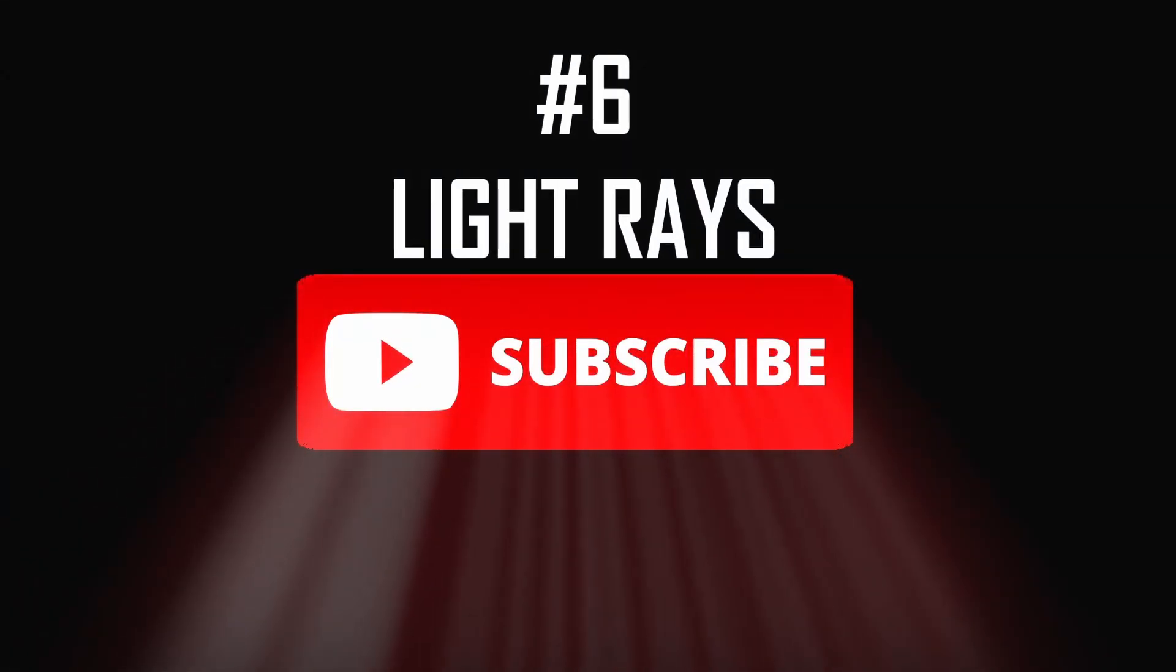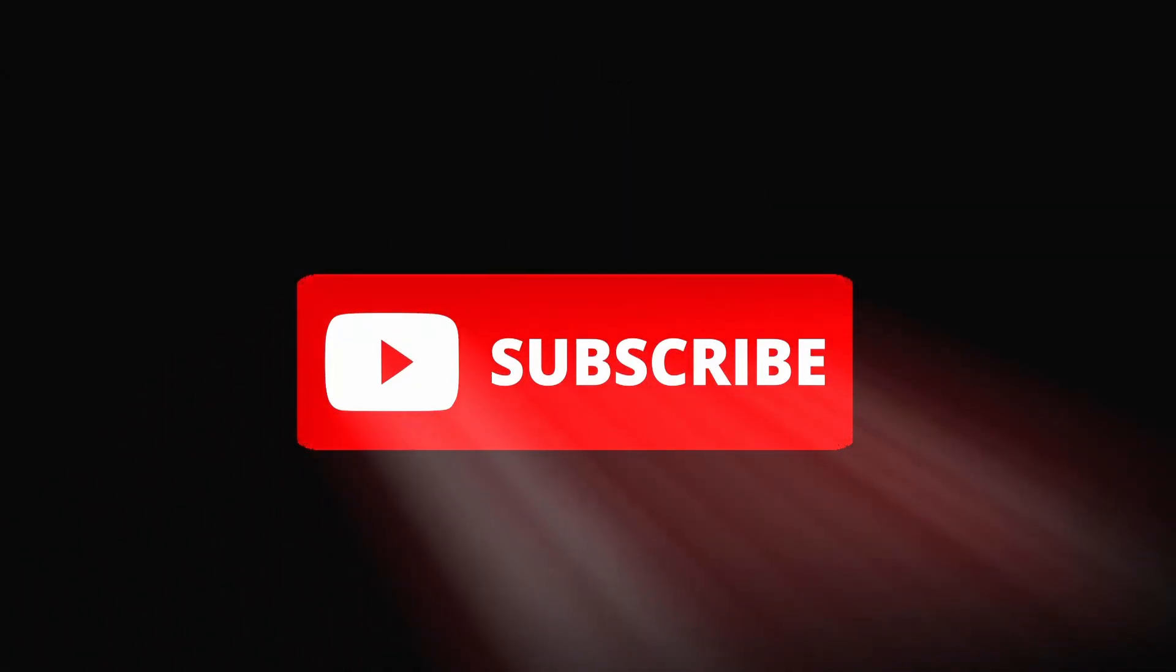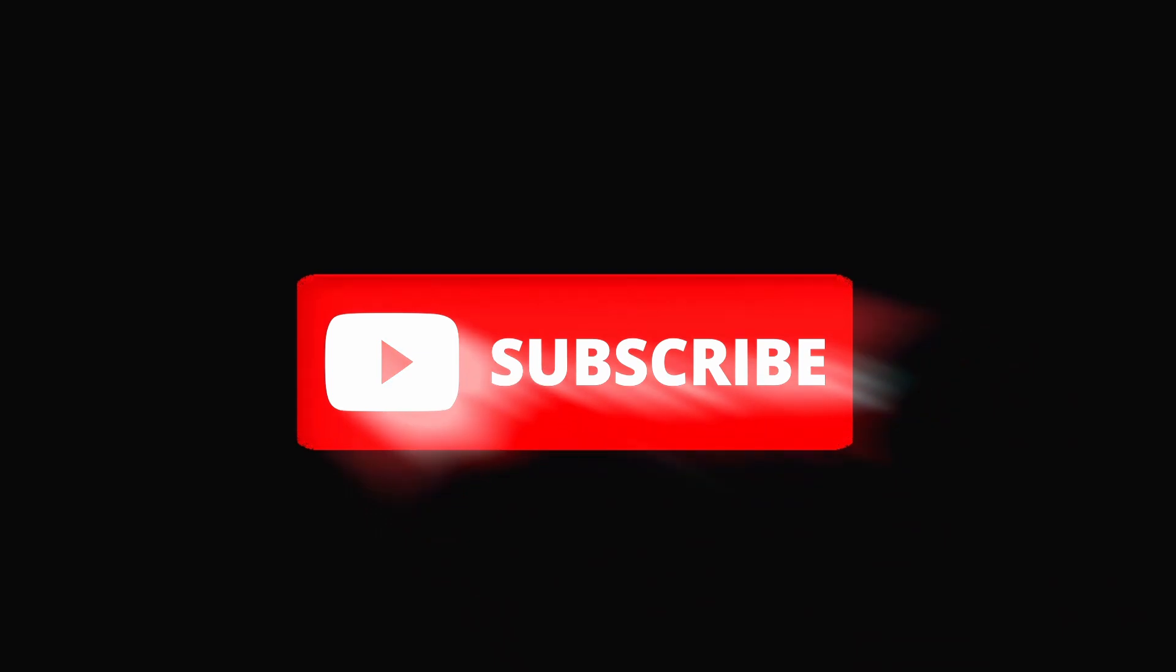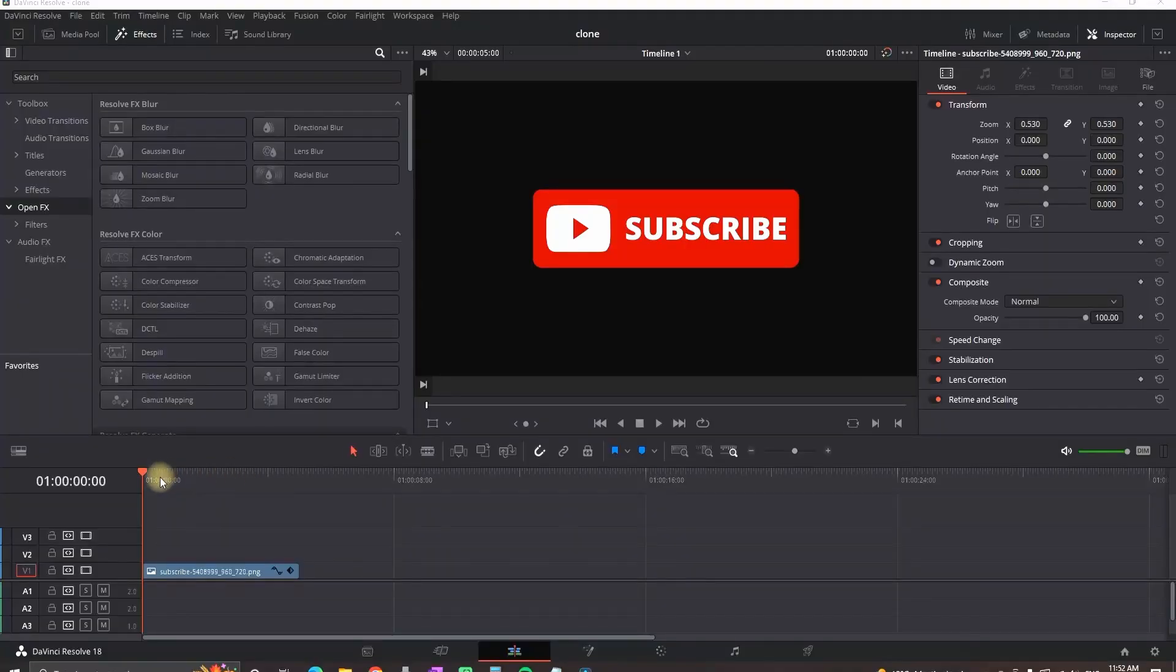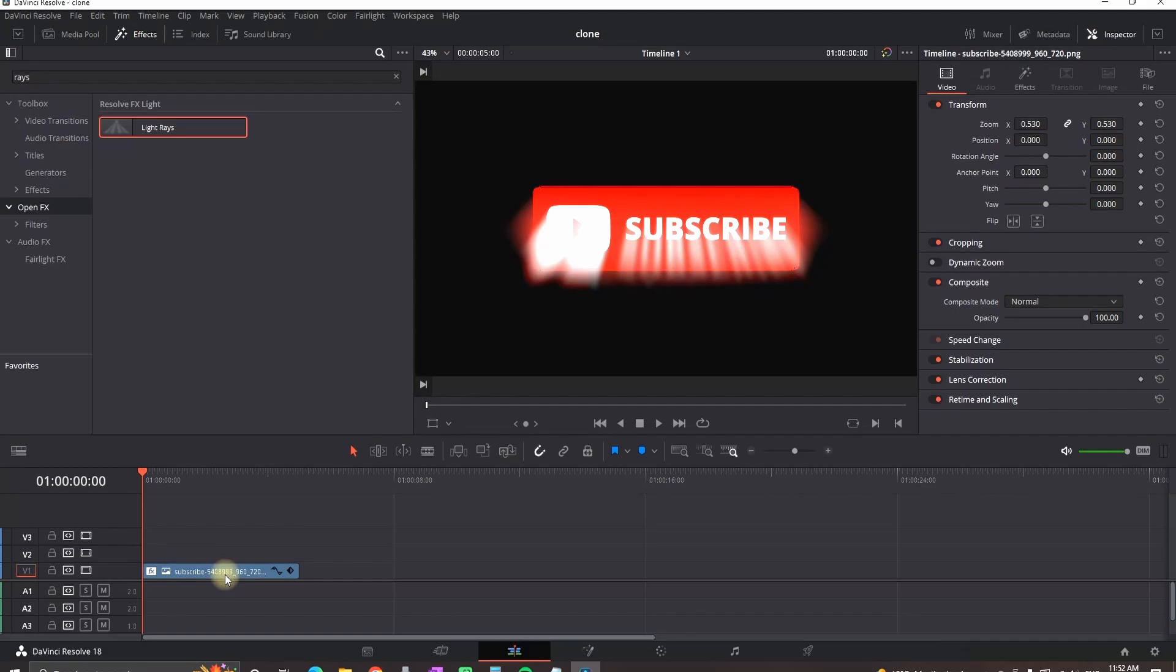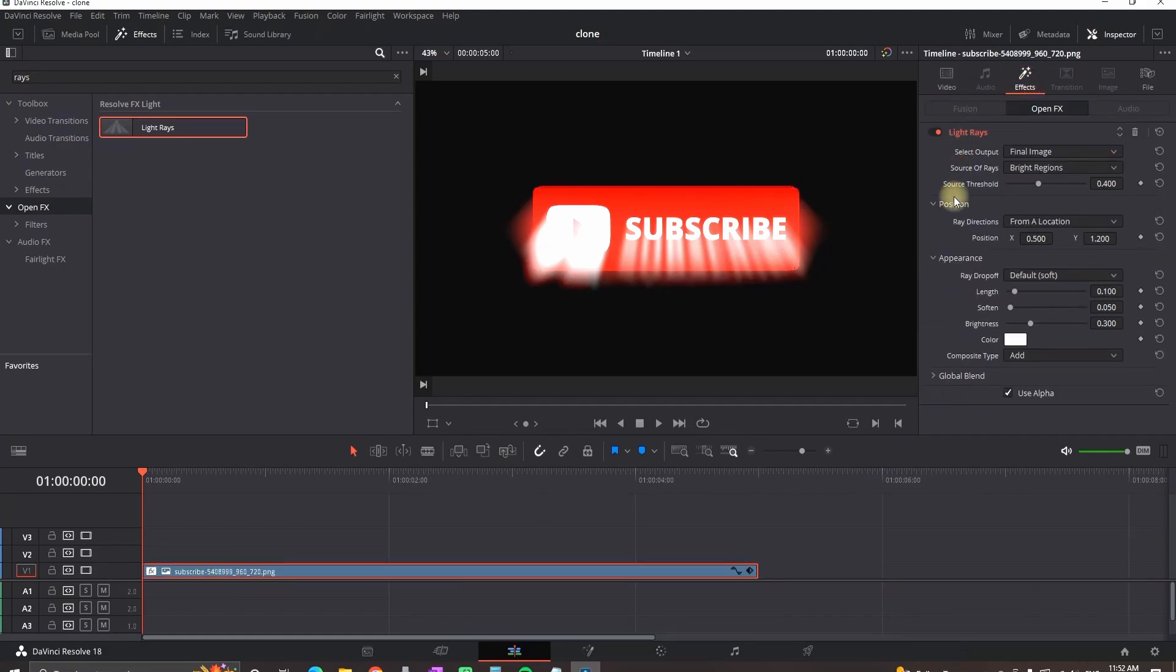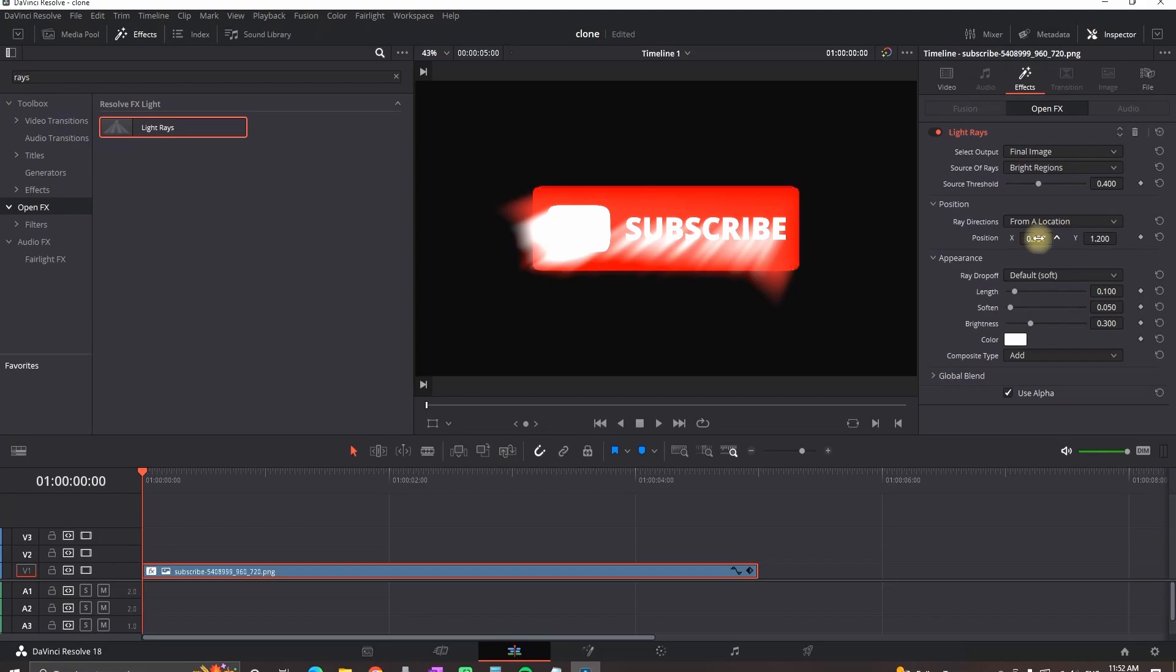Light rays. You can use the light rays for video footage, text or some images. In open effects you can find light rays, leave it over your footage. And now the main part is to adjust the keyframes. So I go in the effects and I'm selecting the position to start from the left side. And I'm decreasing the length to zero.